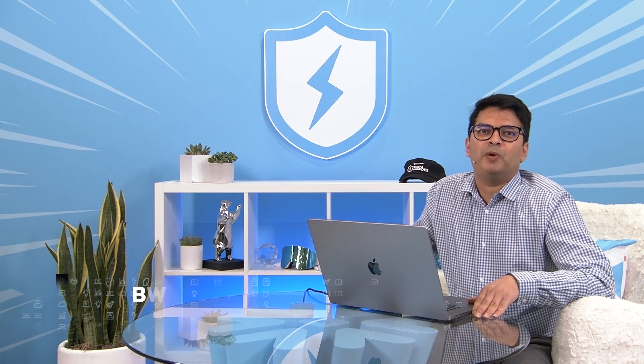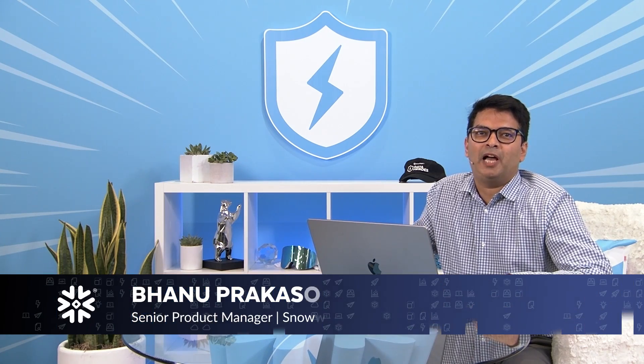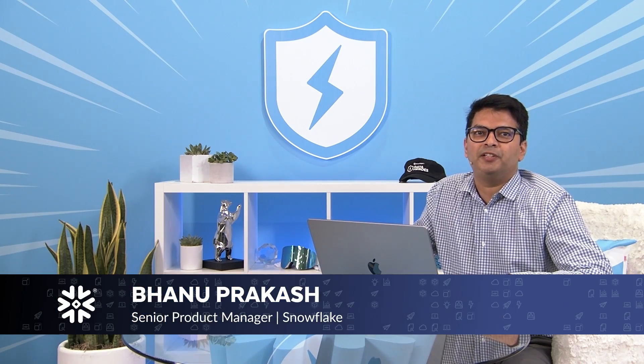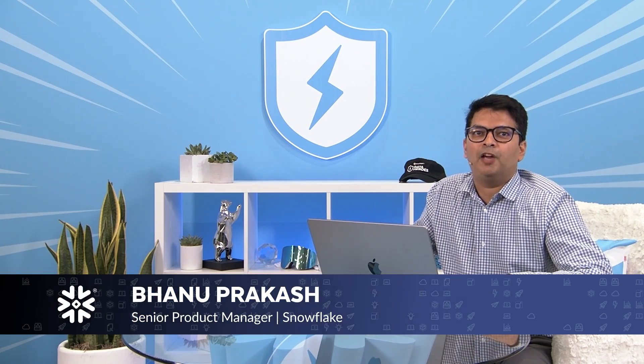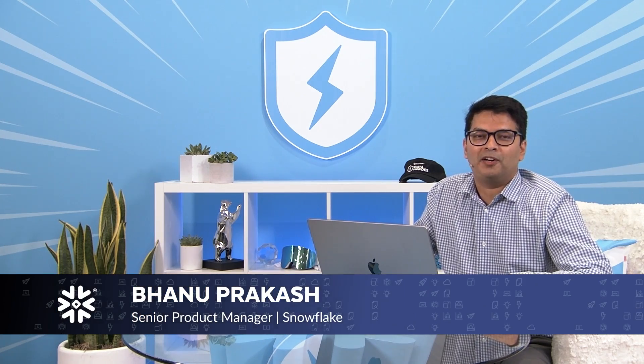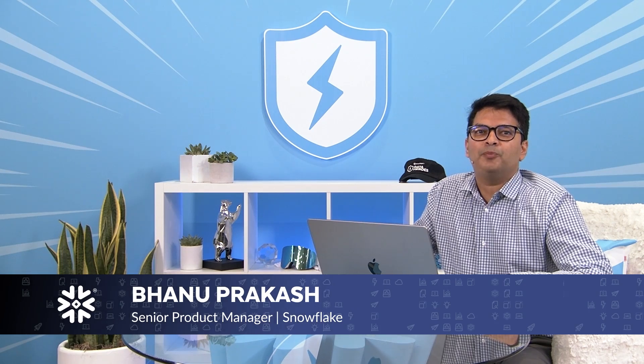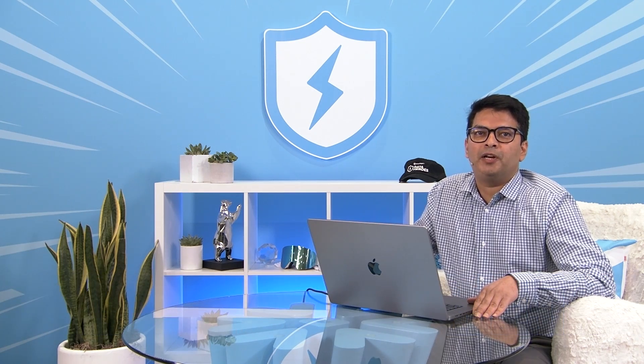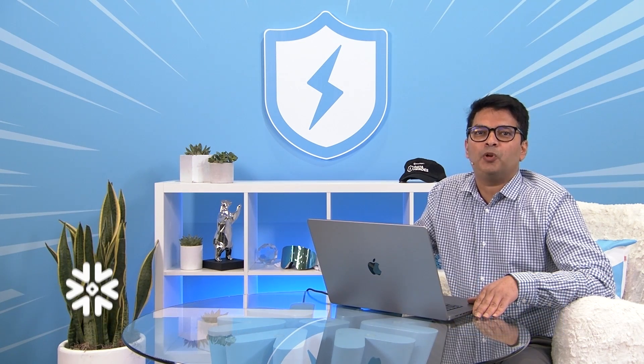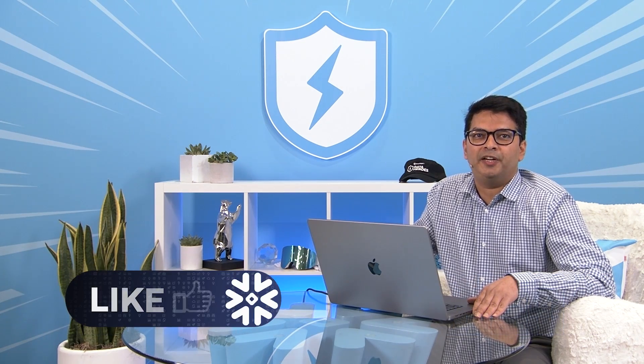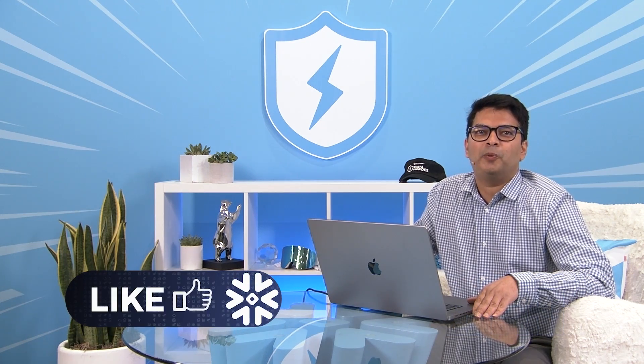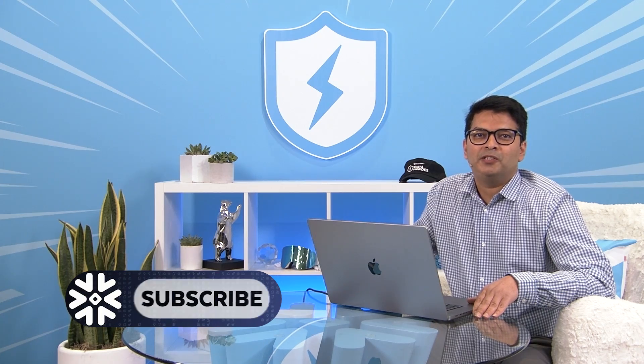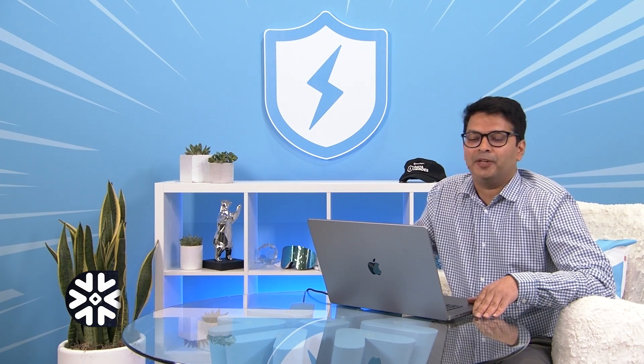Hey everyone, my name is Bhanu Prakash. I am a product manager in Snowflake and I work on Snowpark. Today I am super excited to show you a demo of how to process unstructured data using Snowpark Python. So let's get to it.